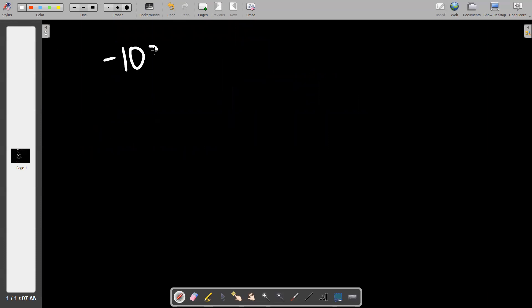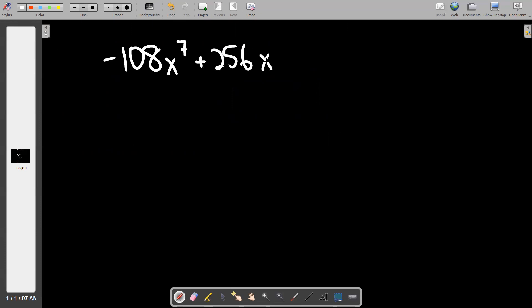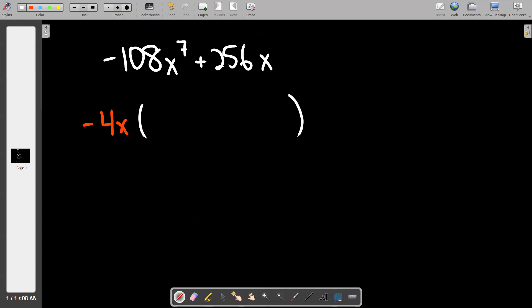Problem five starts out as negative 108x to the seventh plus 256x. Those numbers don't mean anything to me off the top of my head — they're dead trash numbers — so of course the GCF is going to be my bailout. The first thing I know non-negotiably is that I'm pulling out a negative. As you tinker in your calculator, what do you figure out about 108 and 256? They're both divisible by 4, and 4 is perfect in this case because if I pull out a 4 they both drop to numbers we'll quickly recognize. We can also pull out an x.